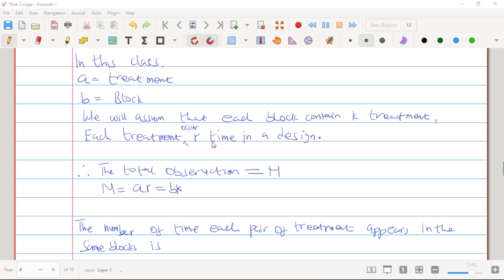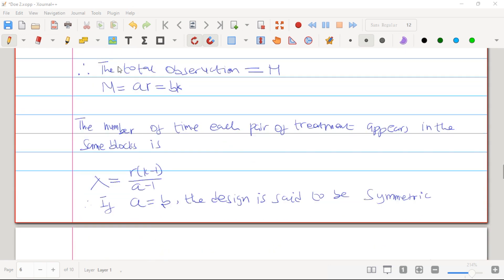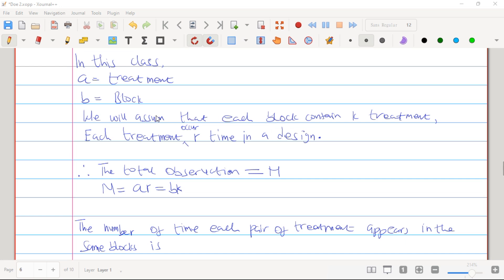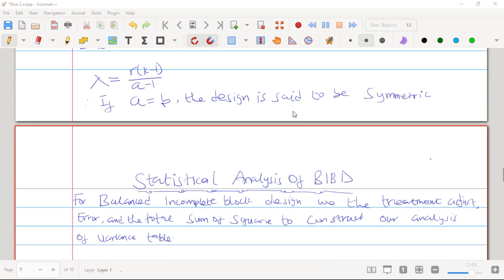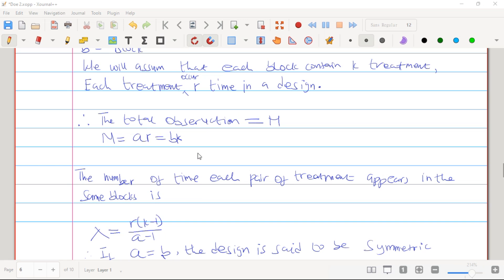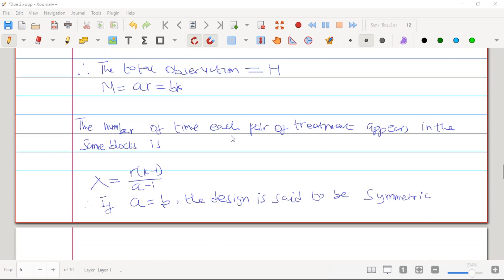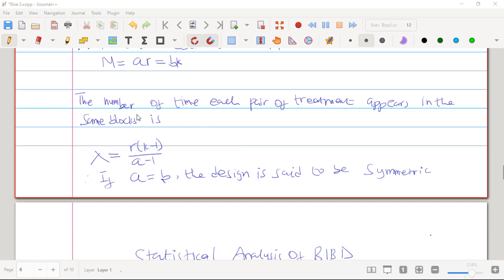For the total number of observations N, we say that N is equal to a times r, or b times k — all of them will give you the same answer. Here, r is the number of times each treatment appears in the design, b is the number of blocks, and k is the number of treatments contained in each block. Once you multiply them together you get N.